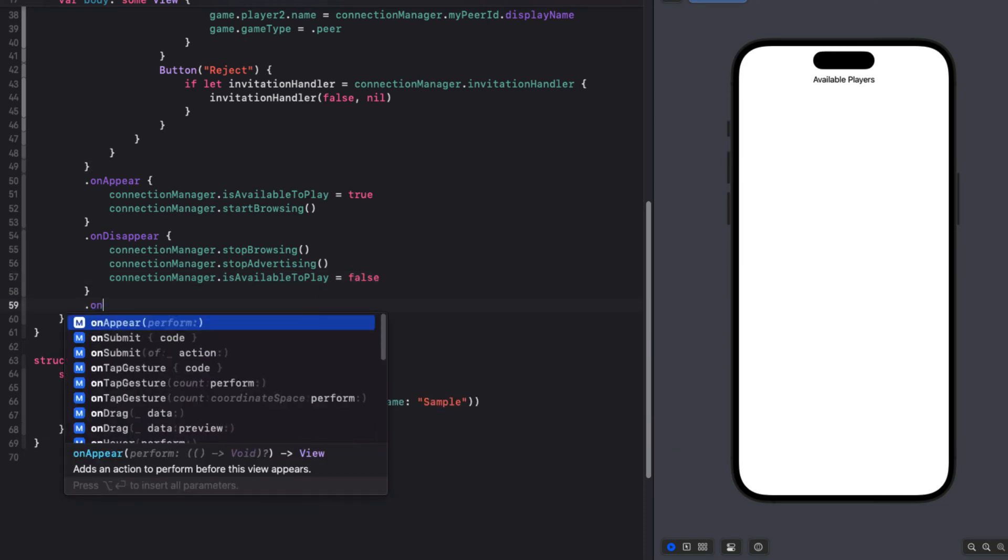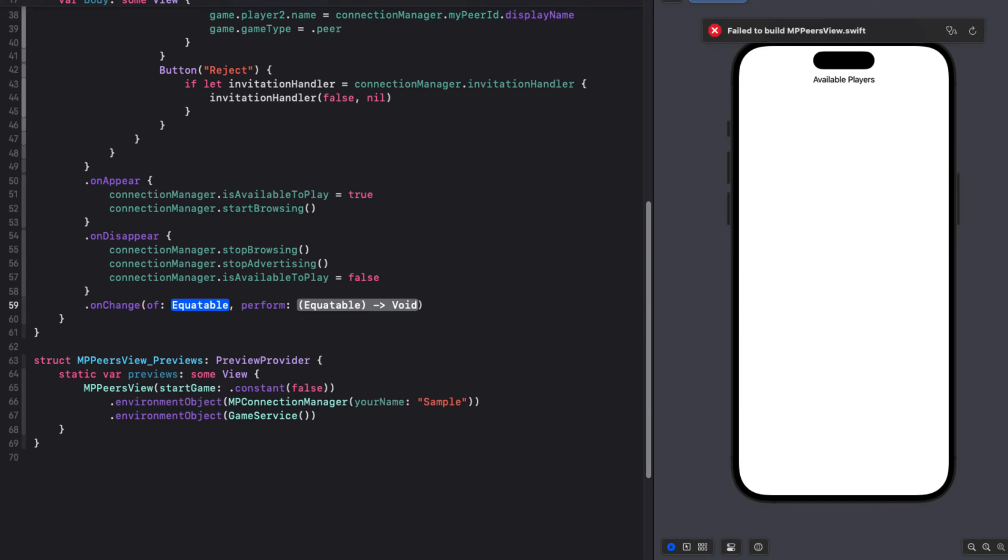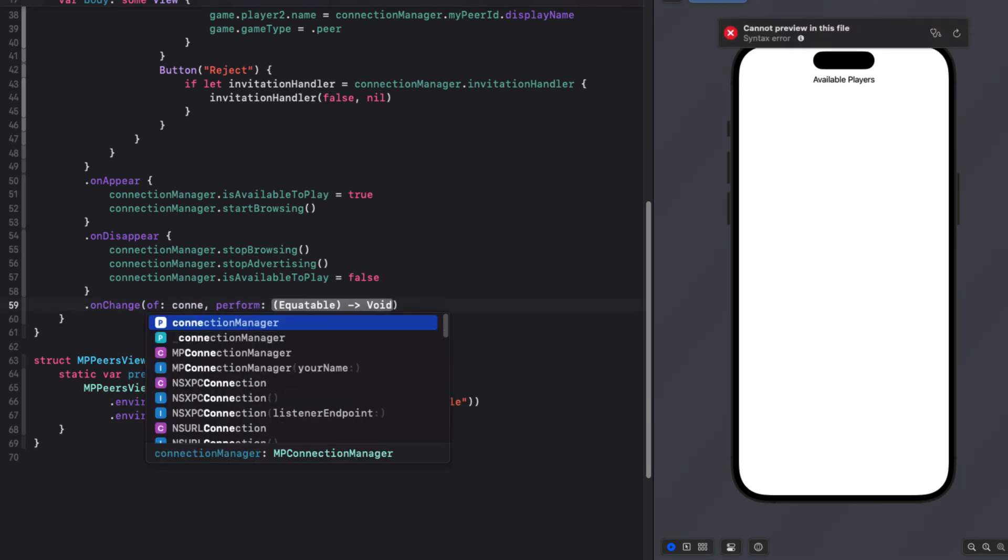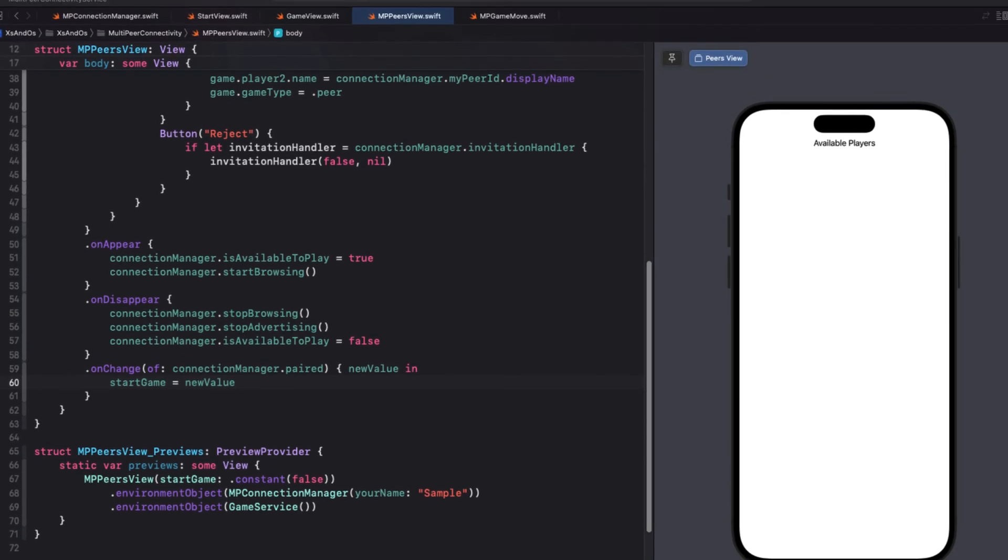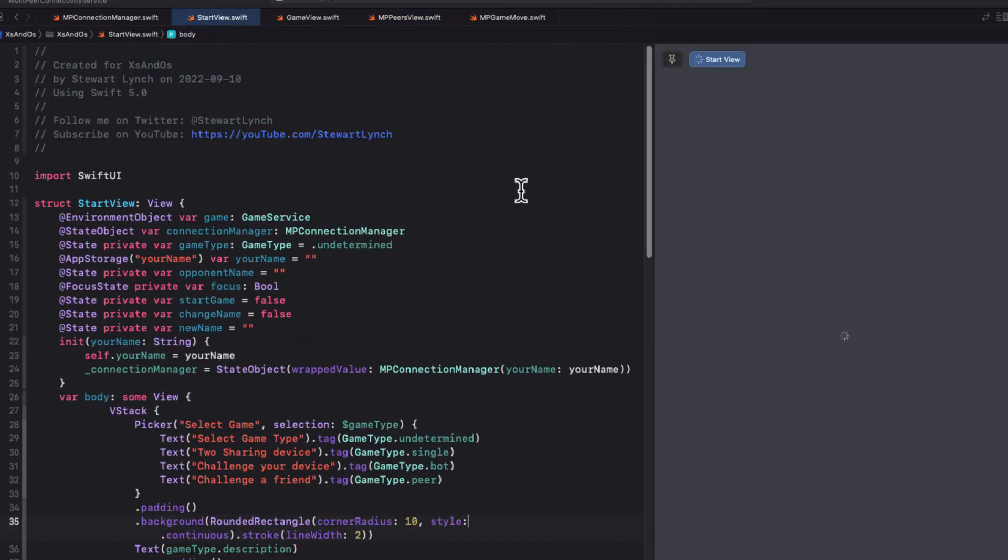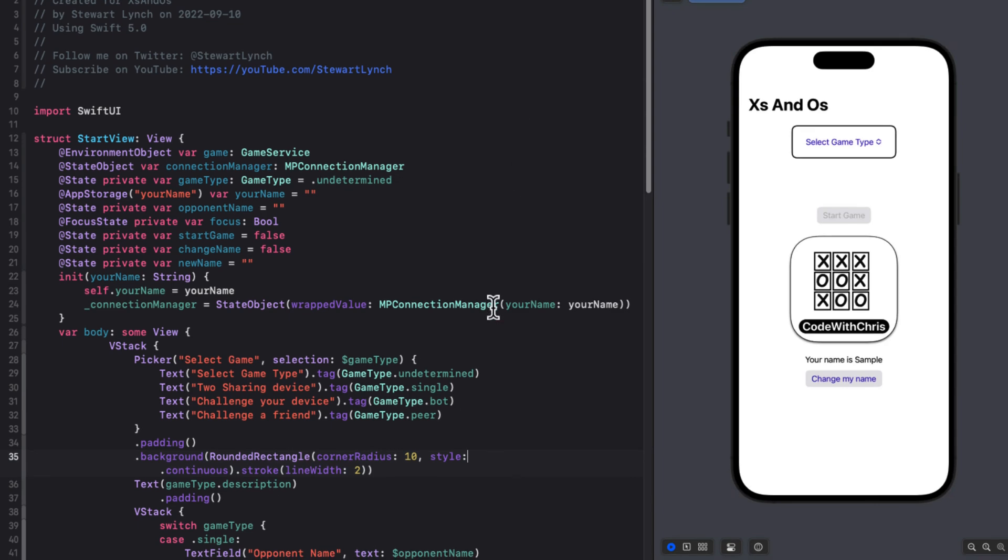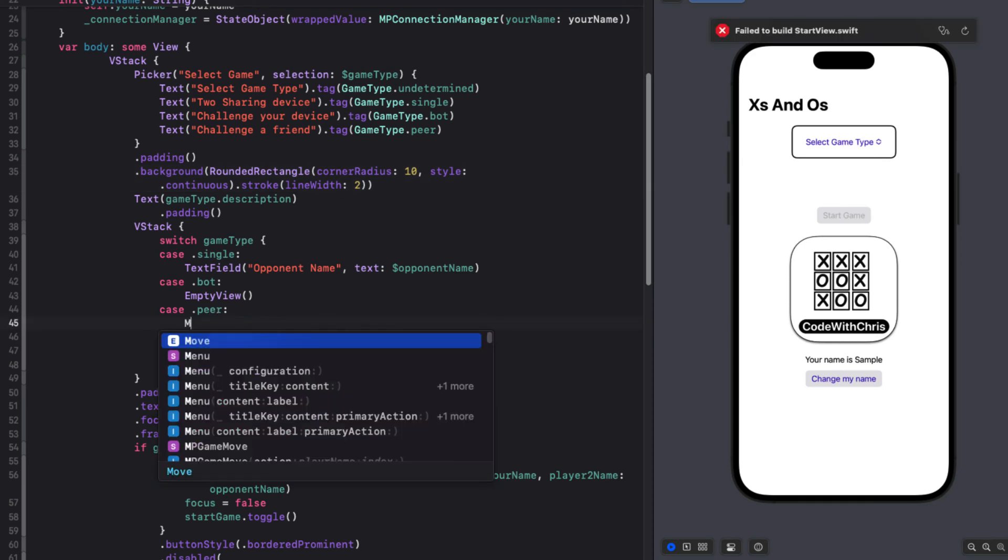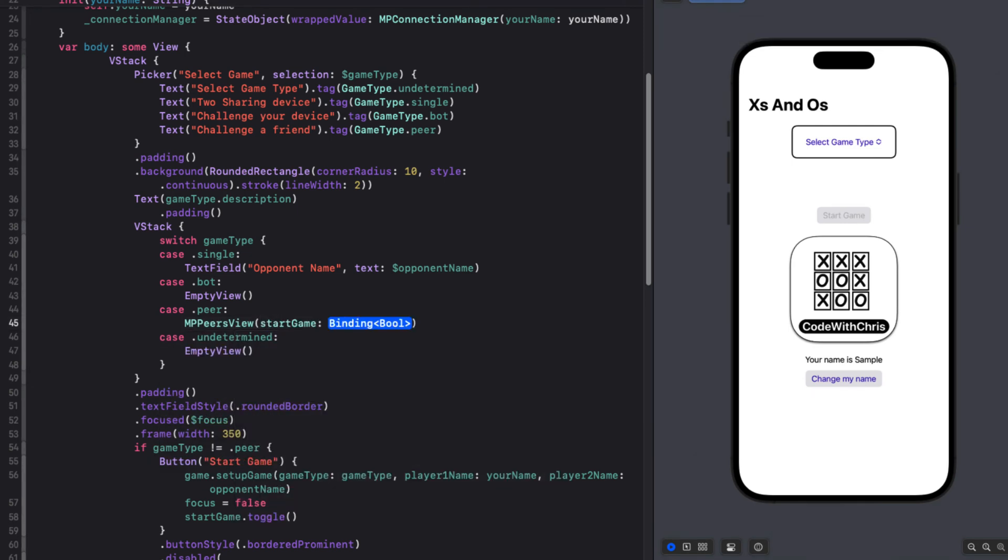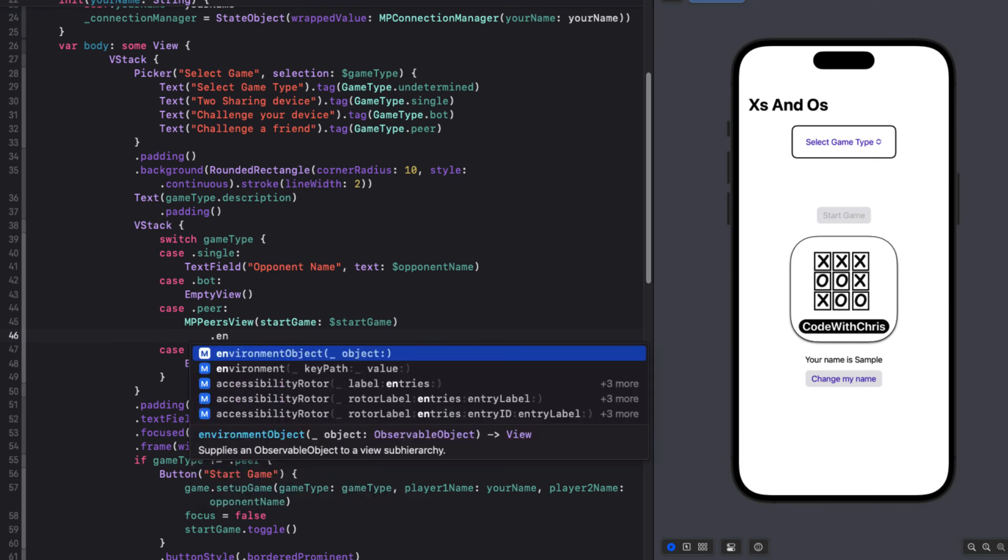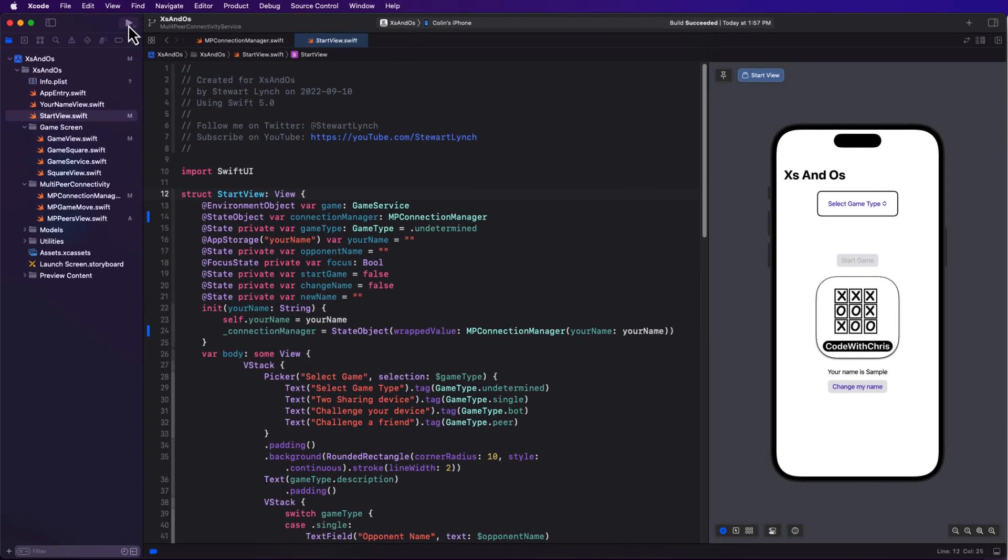Then we can watch for changes on the paired property, which initially is false. But when it changes, we'll get a new value and we'll set our start game to that new value. Now in start view, we can replace the empty view for the game type switch statement in the VStack for our peer case, which will present the MCPeerView passing in our start game state boolean property that triggers the game views full screen cover. And we can inject our connection manager state object into the environment. So our MPPeerView will have access to those game functions and properties.